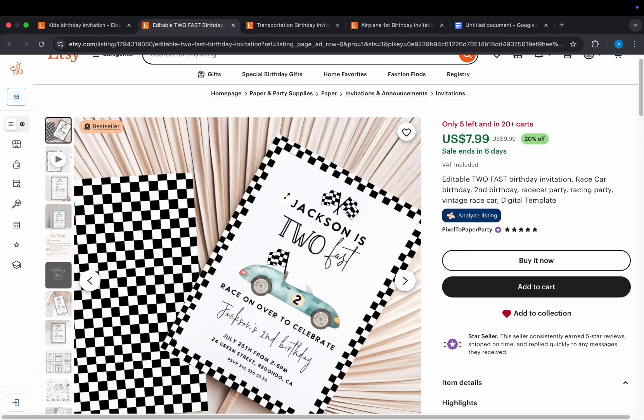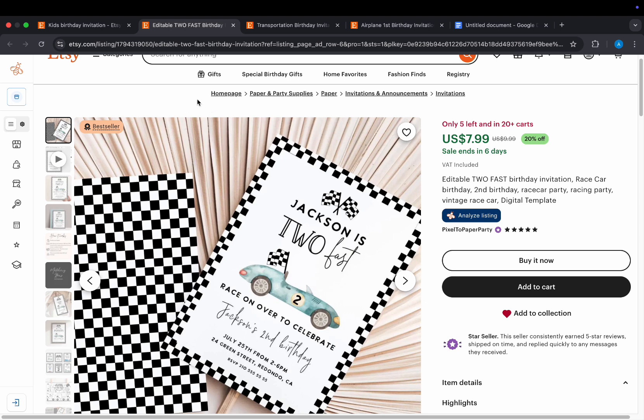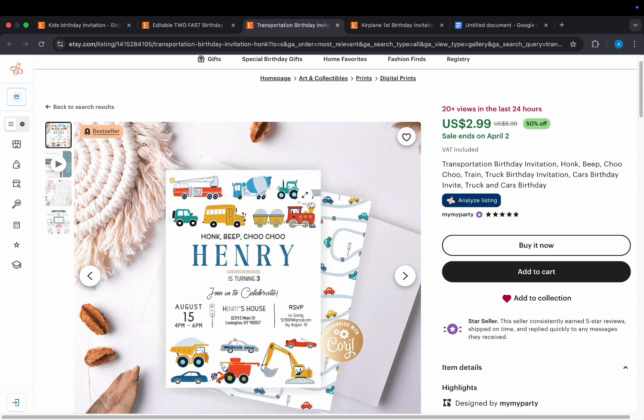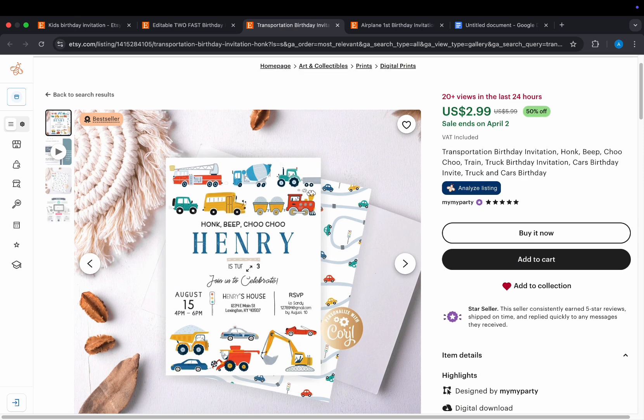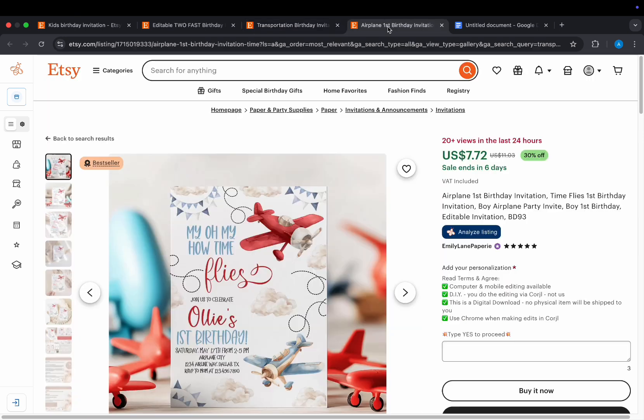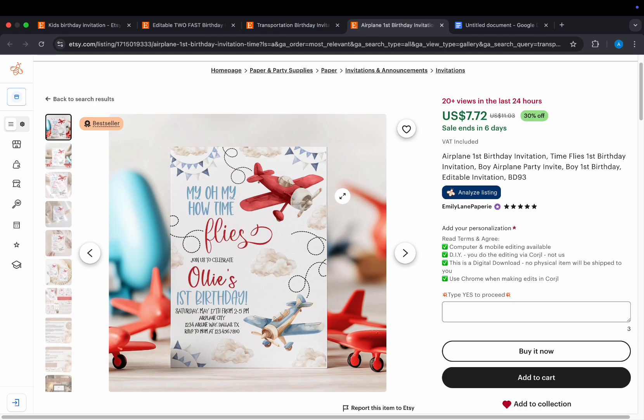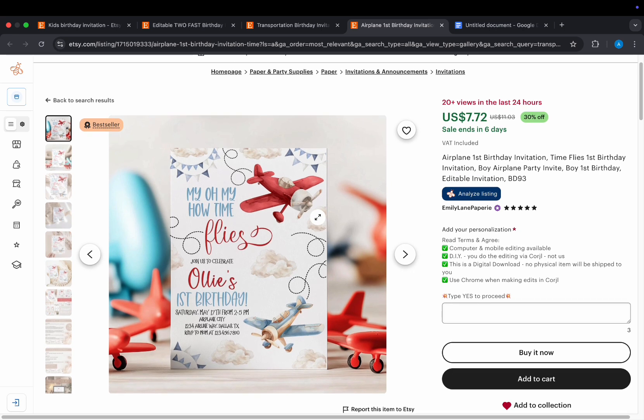I looked at a few invitations, and this one is a bestseller, and it's trending because it's in 20-plus carts. I'll show you how to create something similar but not copy it. You could also try a transport theme with different cars, trucks, and buses, or even just airplanes. Since it's a one-page design, you can easily create multiple variations to give your shop more options.